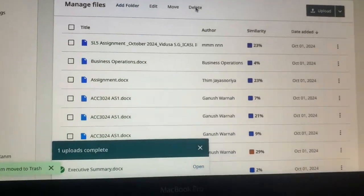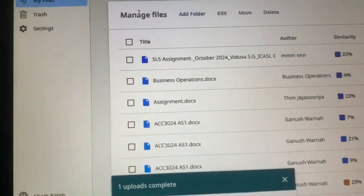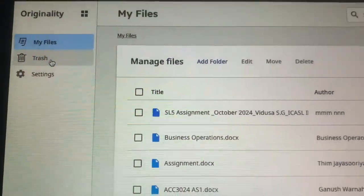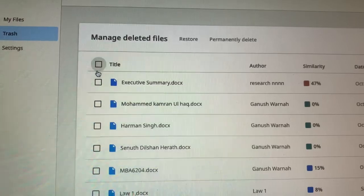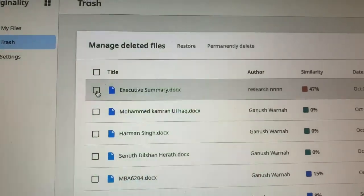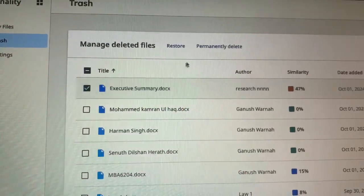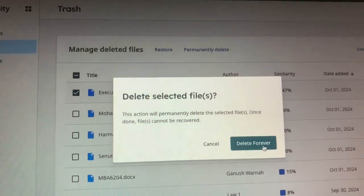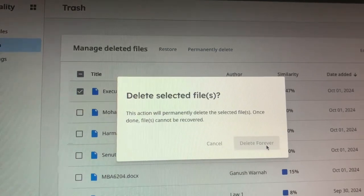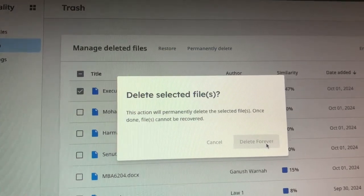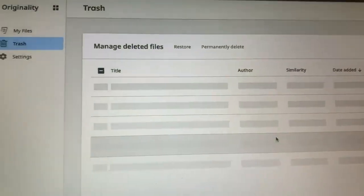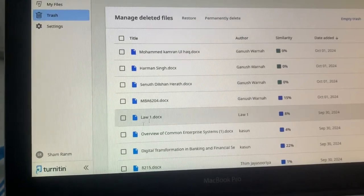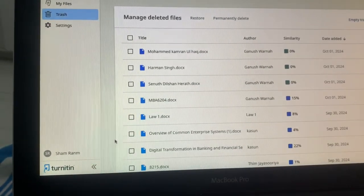Once you delete the file, go to the Trash. Select the document there and choose Permanent Delete — yes, delete forever. After that, log out from the account.